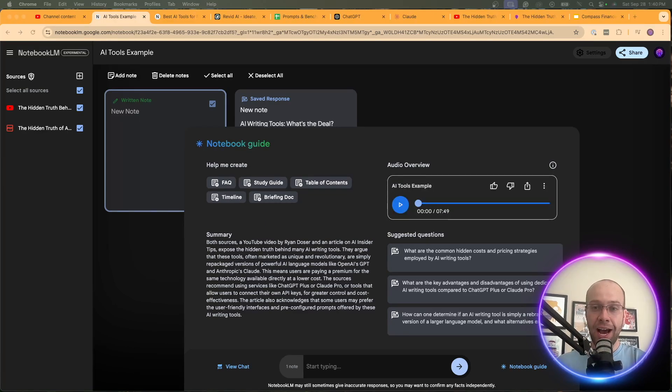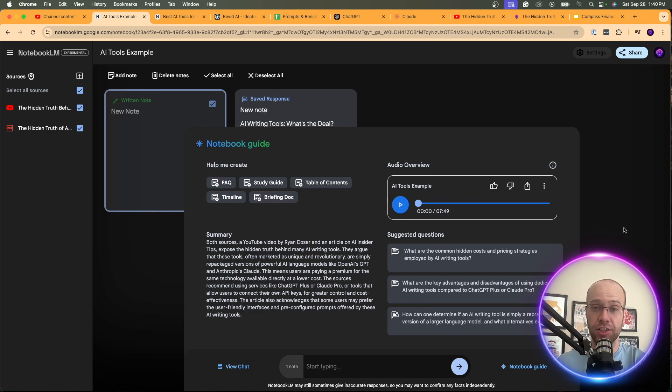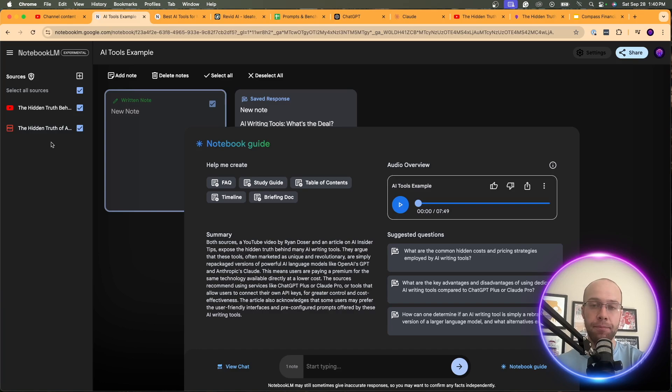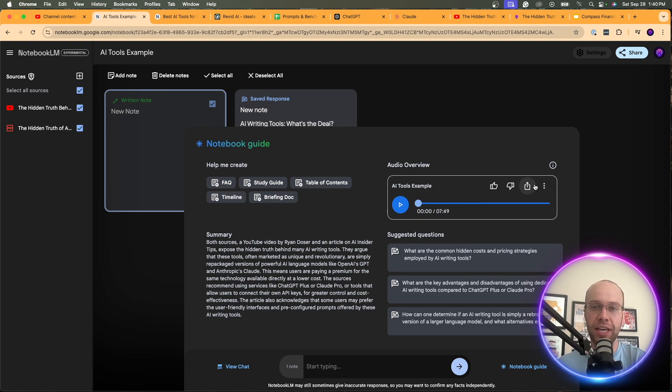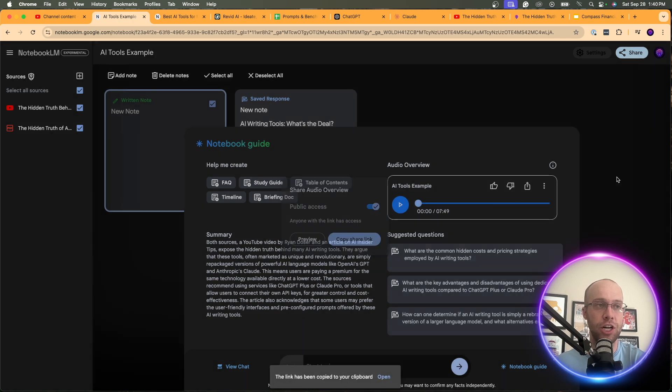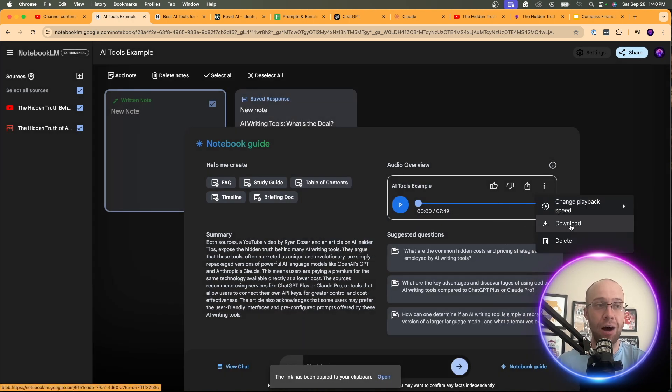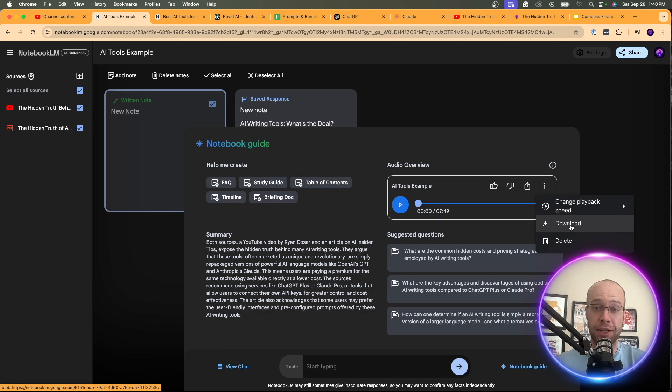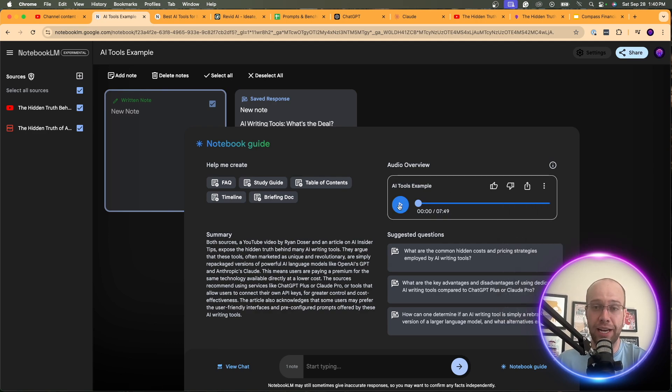All right. So my AI generated podcast on this topic is now complete. You'll notice here it's seven minutes and 49 seconds long. I would imagine if I had more sources that I uploaded, this would be longer. I don't know if there's a cap on how long these podcasts can be. But the important thing here before I play it is there's options right here, right? You can share this. So if you want to share this, you can make it public, copy the share link. You can change the playback speed. You can download the file. That's very important. I'm going to touch on that here in a little bit. You can delete it, obviously, if you want. But let's play this for a little bit now so you can hear what this sounds like.